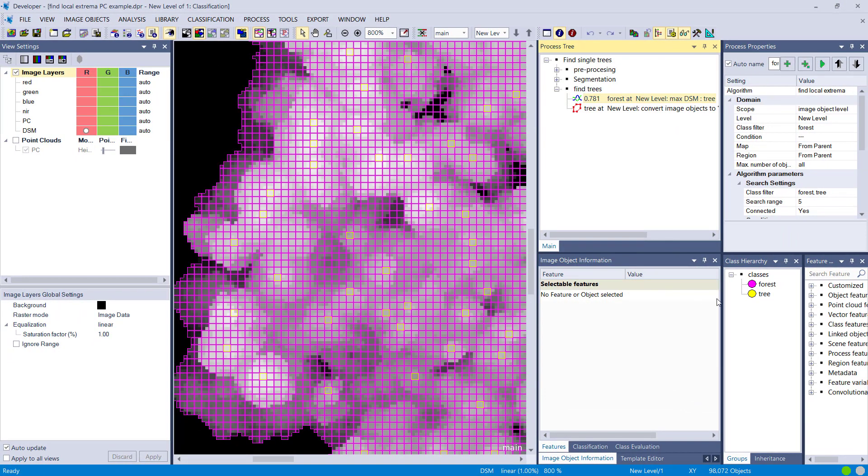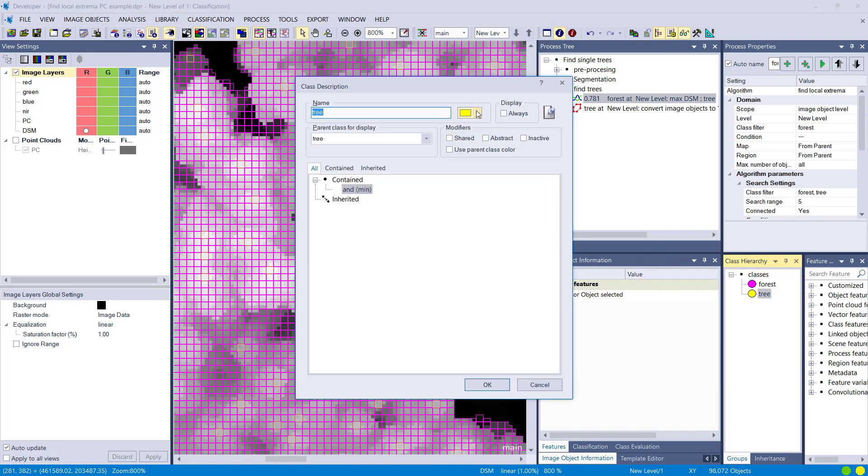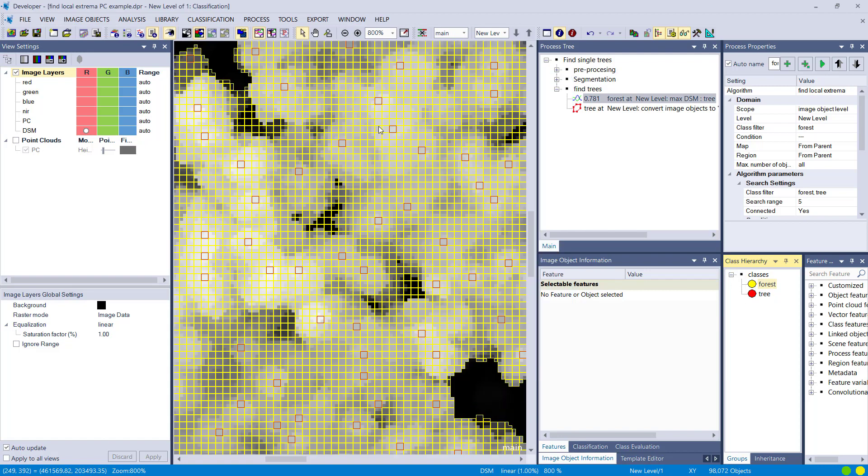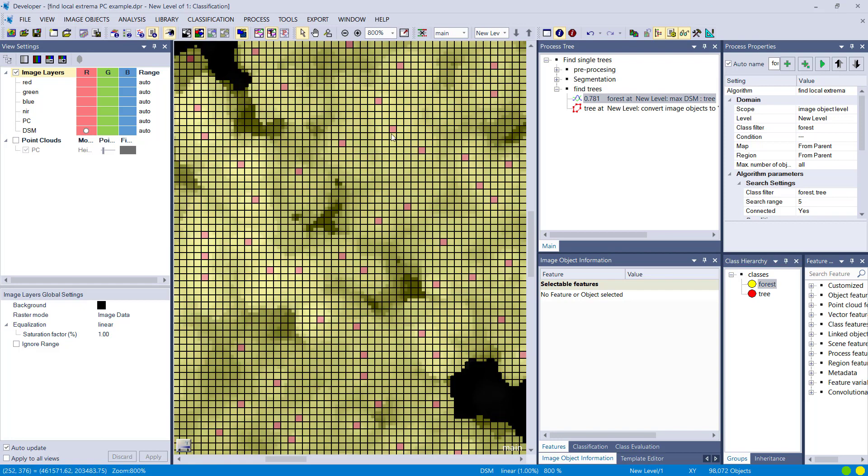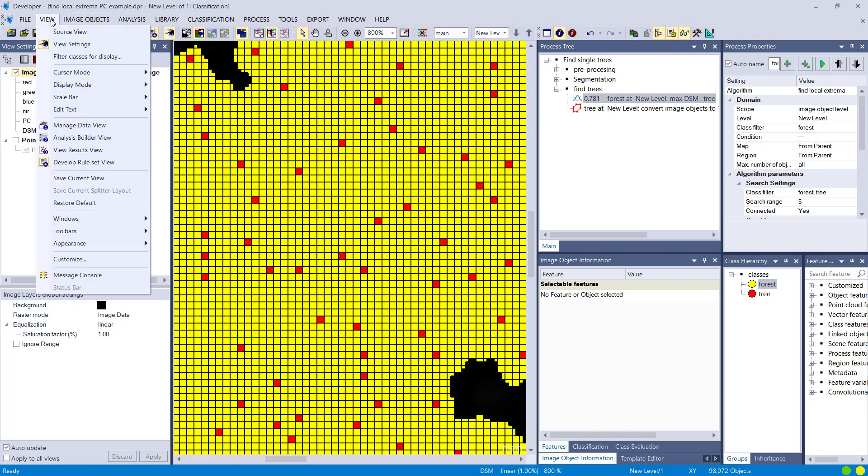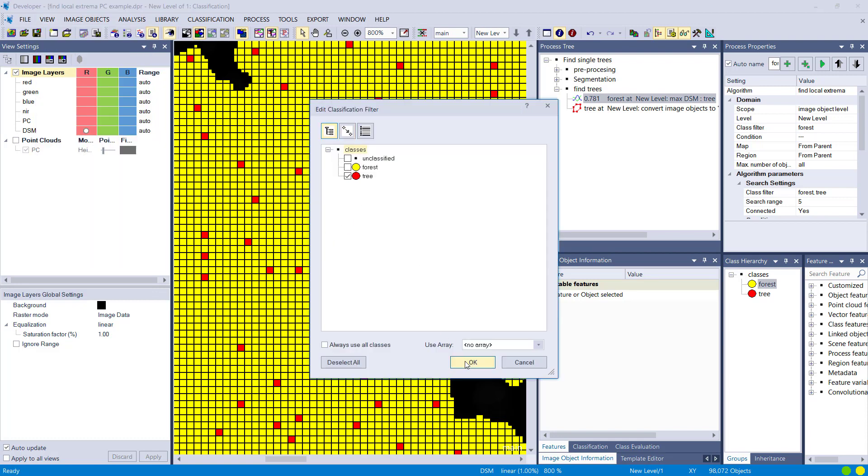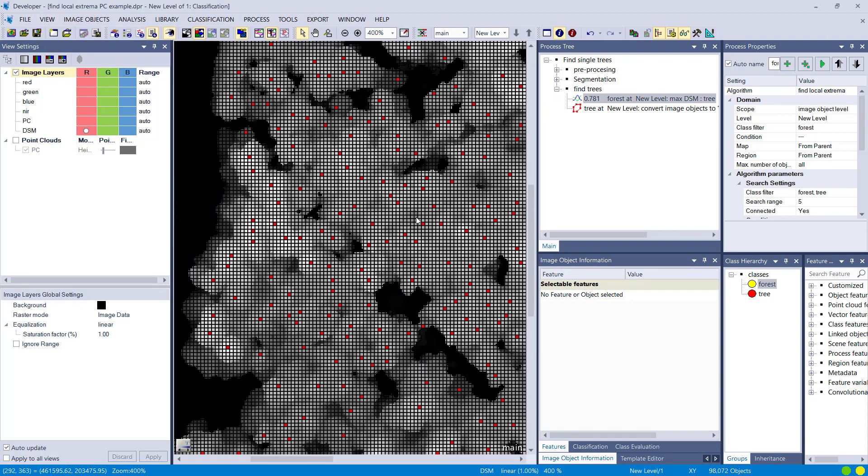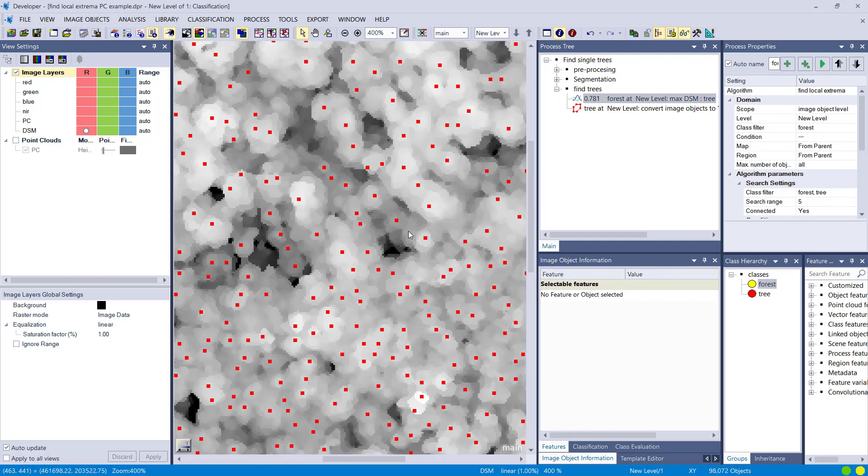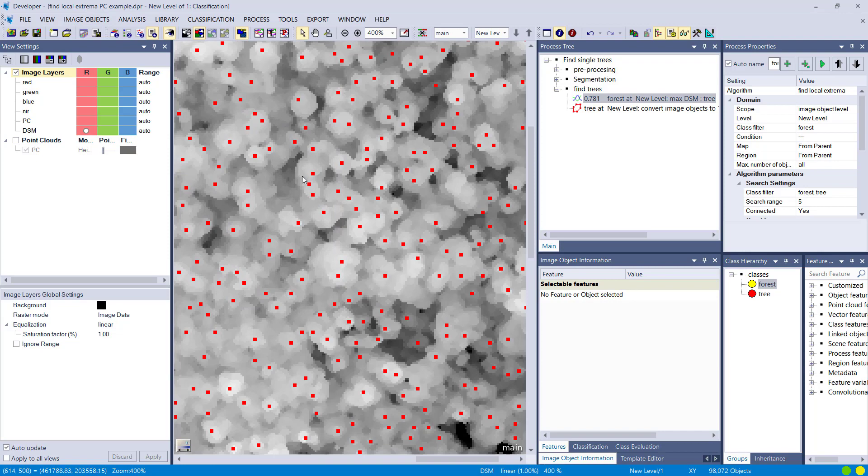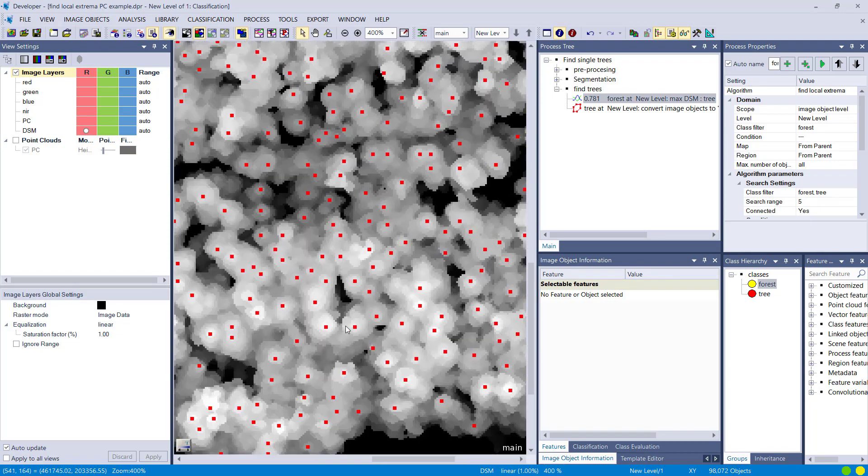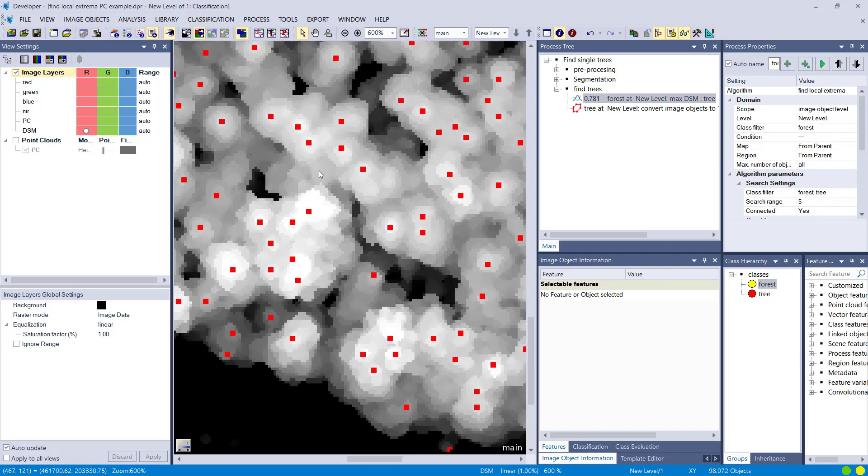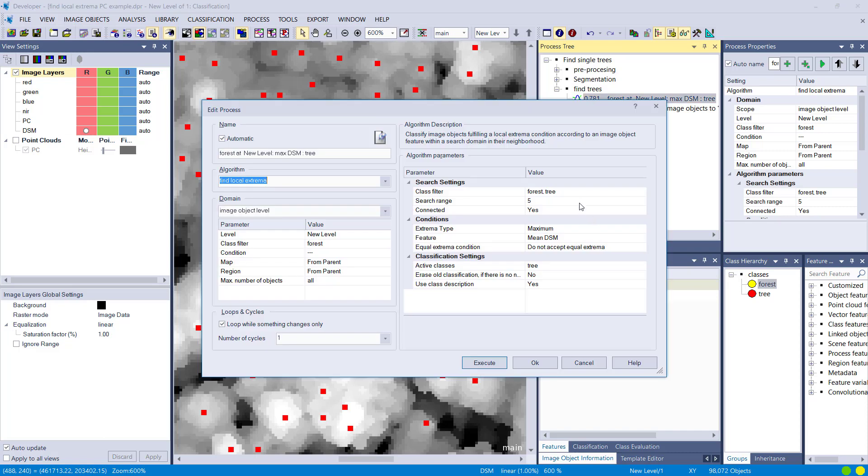And that's the result. I'm quickly going to change the colors so it's better visible. Yellow now is forest and red are the objects that were classified as extrema. Let's try to only display the extrema, so it's the tree tops. You can go to view and filter the class for display, so only this class now is displayed. And you see it nicely corresponds to the peaks that you see in the DSM. But again, you're going to have extrema that are extremely high and extrema that are also fairly low, always depending on the distance that you define here in the search range.